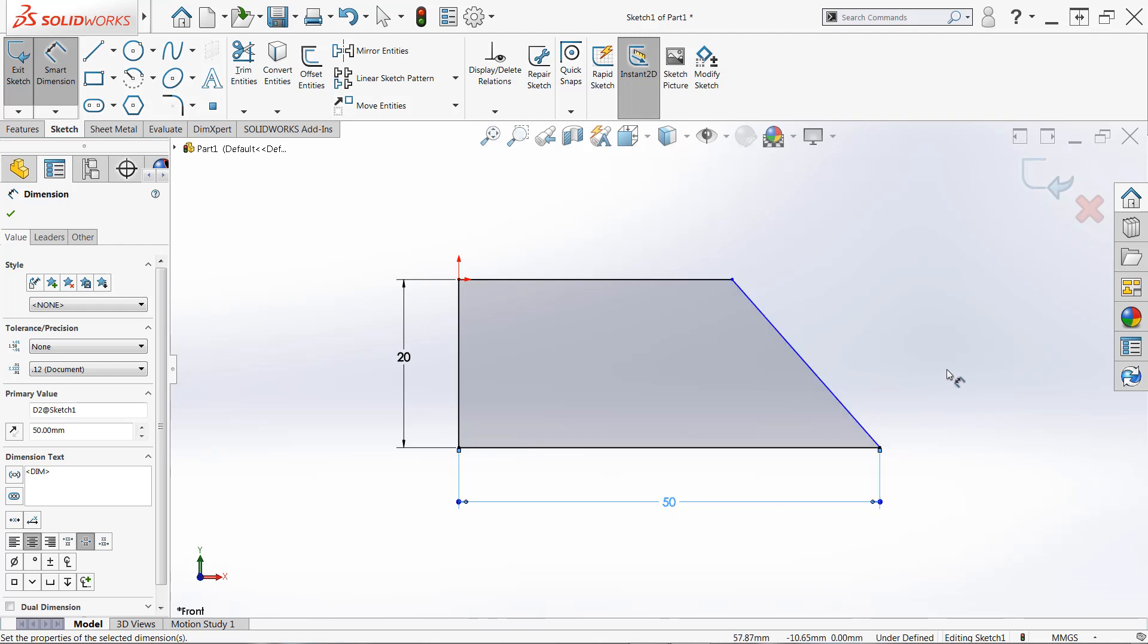And we can do that with an angular dimension. Now, as I mentioned, some dimensions require you to select more than one single entity, and an angular dimension is one of those. So we'll get to that in a second. One thing I want to point out, when I go to make a selection, if I'm not constrained already to horizontal or vertical, like I was with my last two lines, there may actually be multiple previews that I can access.